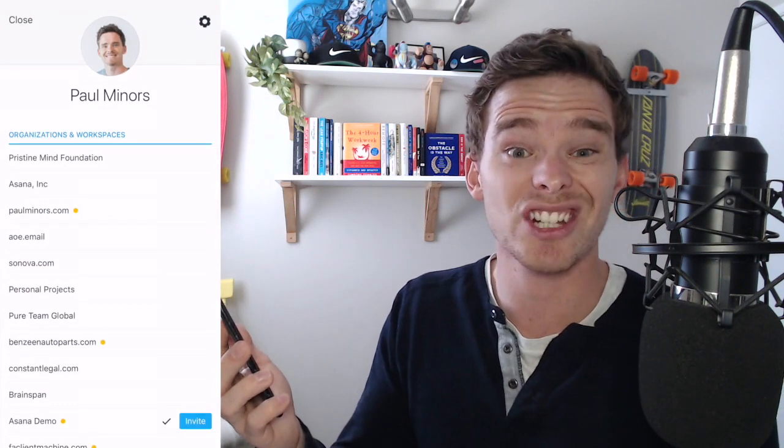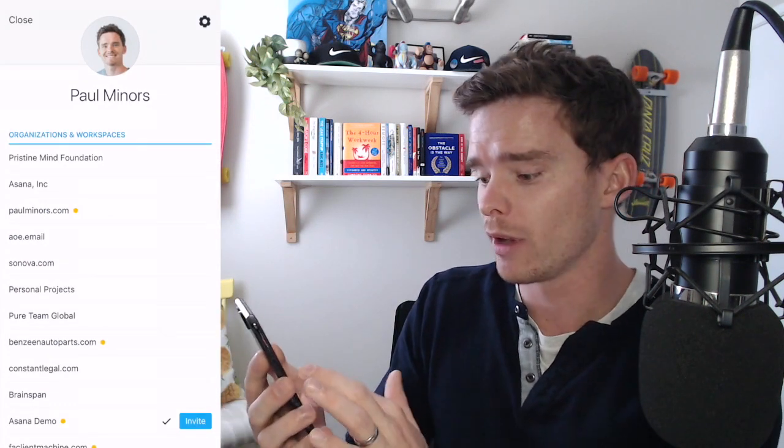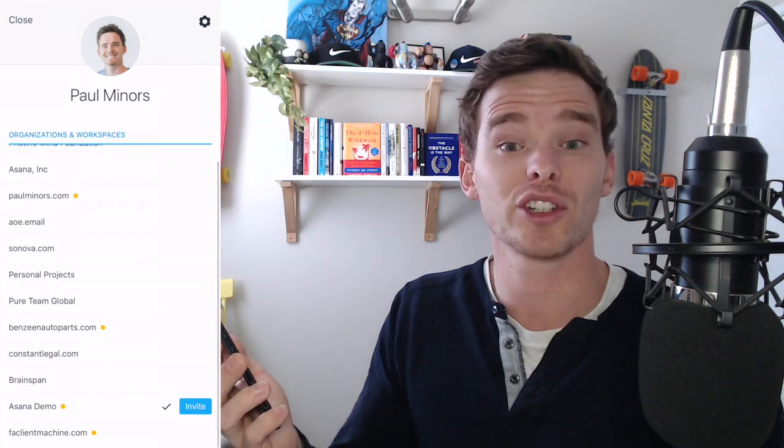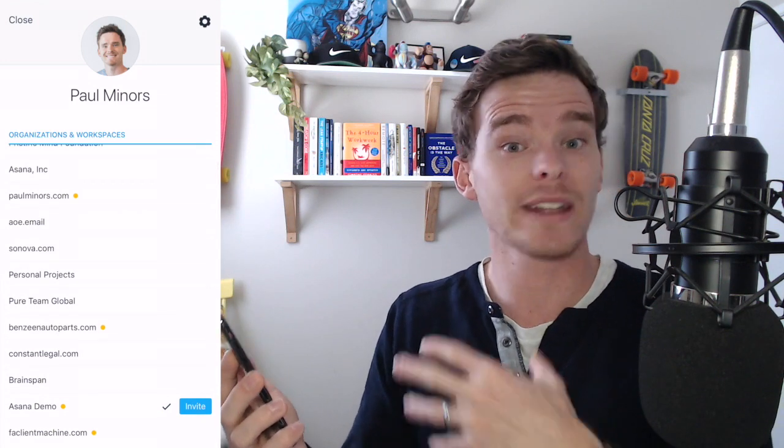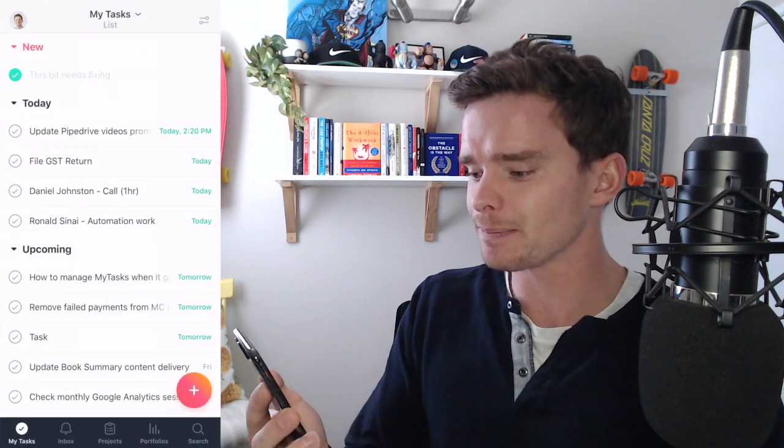At the top left if you click your profile you can see the other workspaces and organizations that you are part of. The ones with orange dots show that there's something in your inbox you need to go and have a look at.